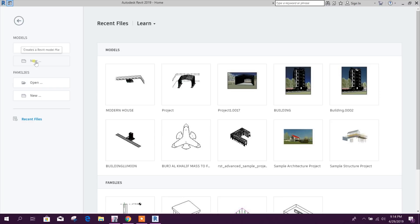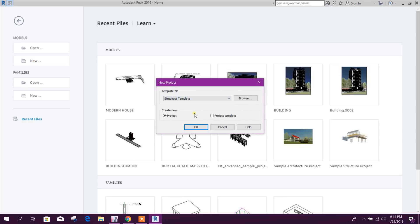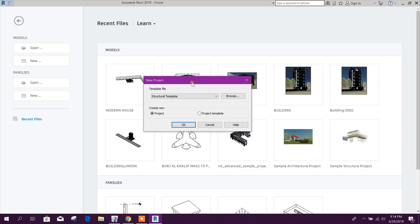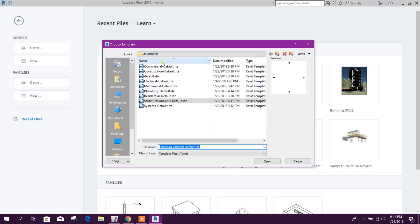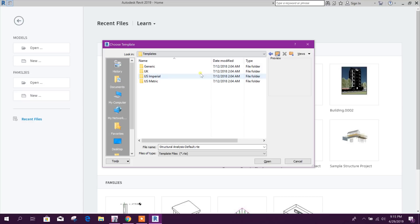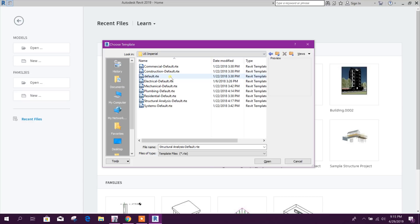Now we will go for new project, structural template. If our ETABS model is in metric unit then we will select this one. So US Imperial, then go to this one.